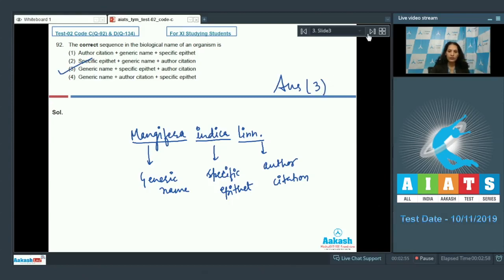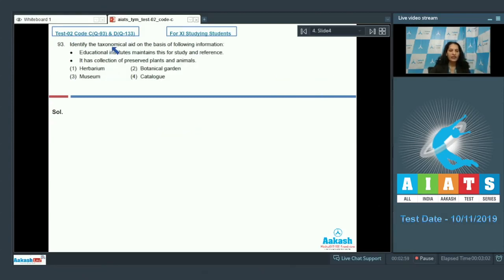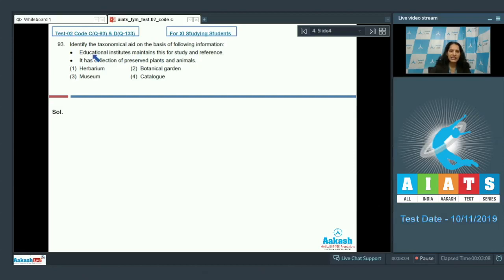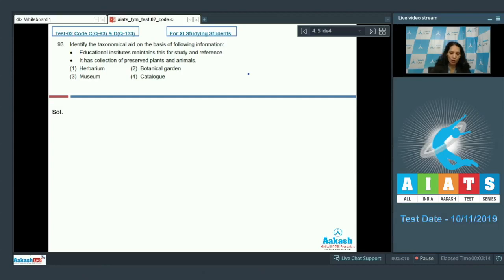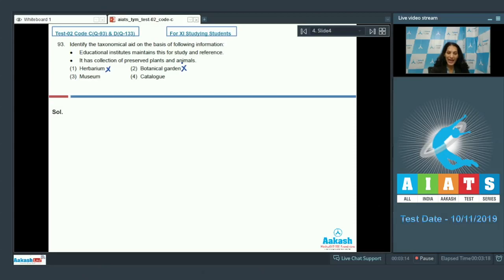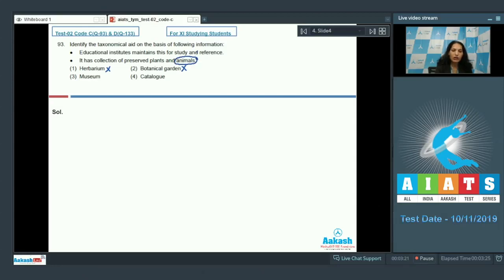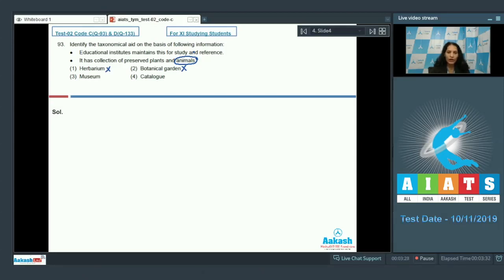Question number 93: Identify the taxonomical aid on the basis of following information. Educational institutes maintain this for study and reference, and it has collection of preserved plants and animals. Option number one and two are ruled out, as in the second statement it is written that it has collection of preserved plants and animals. So animals cannot be preserved in herbarium or in botanical garden, so these two options are ruled out.